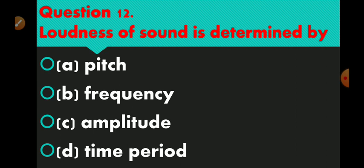Question number 12 is: loudness of sound is determined by. Option A pitch, option B frequency, option C amplitude, option D time period. The right answer is option number C — amplitude.